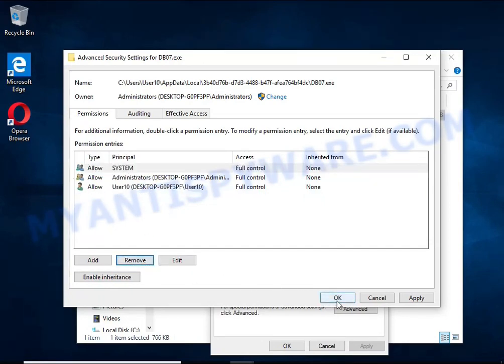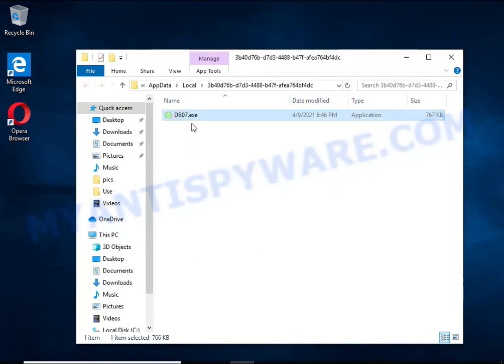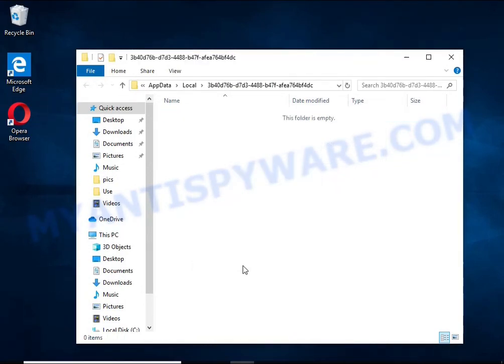Close the File Properties window. You should now be able to remove the ransomware. Right-click on the file and select Delete.